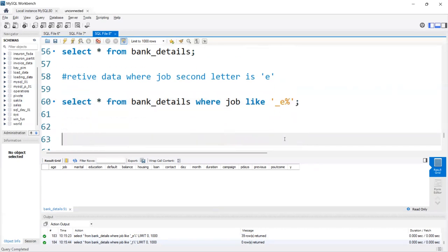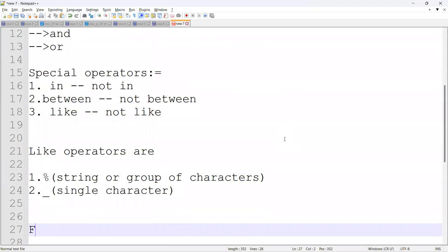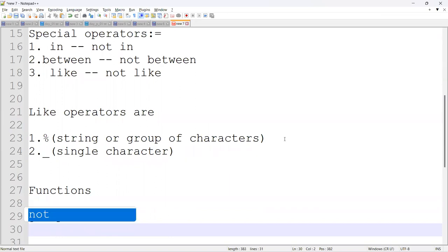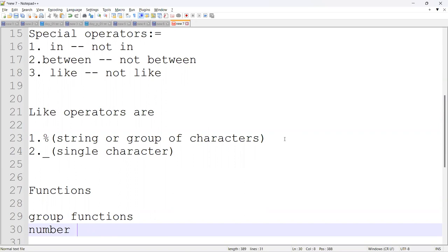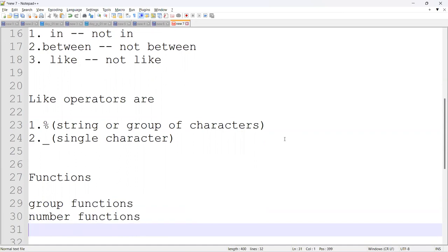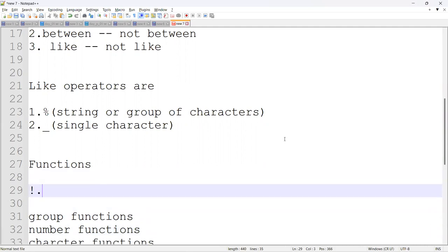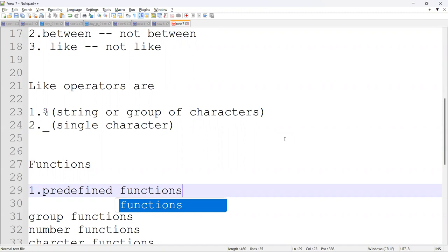That's it for today. In tomorrow's class, we'll discuss functions — group functions, number functions, character functions, and date functions. These are our predefined functions. Thank you, guys.